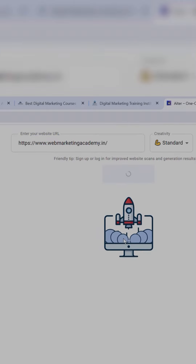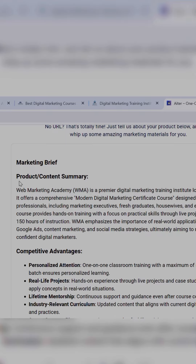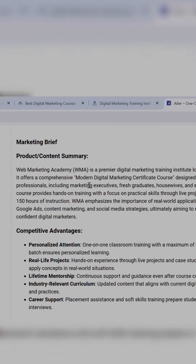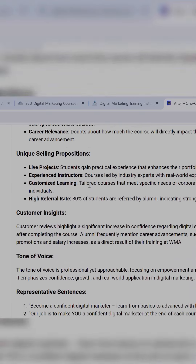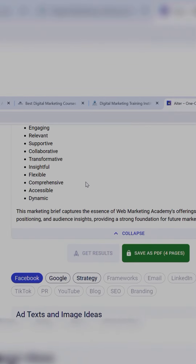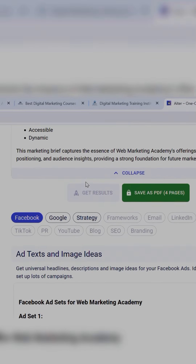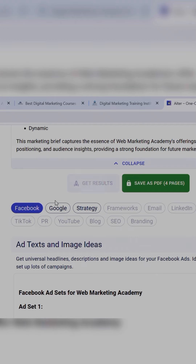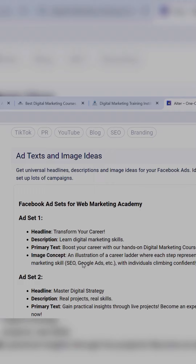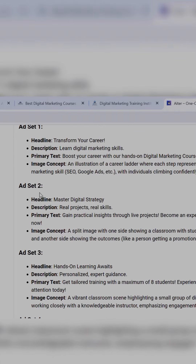Wait for some time — it will give you a brief about your website. Scroll down. There you'll find a Facebook option. Click on it and you'll get multiple Facebook ad copies.